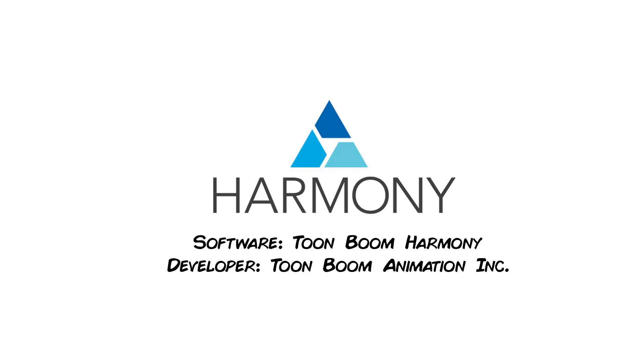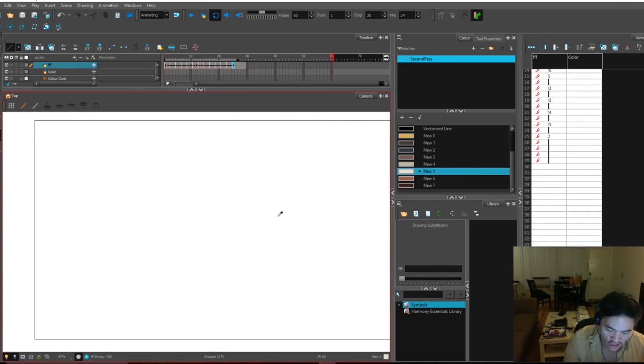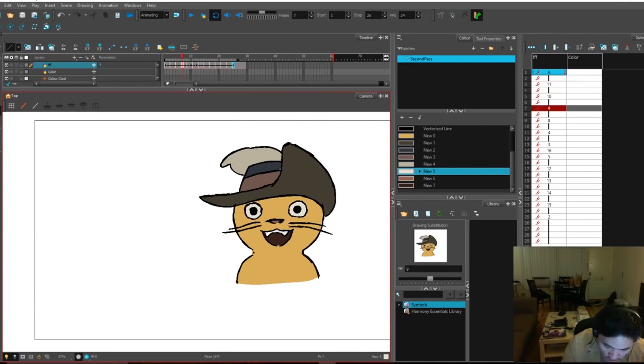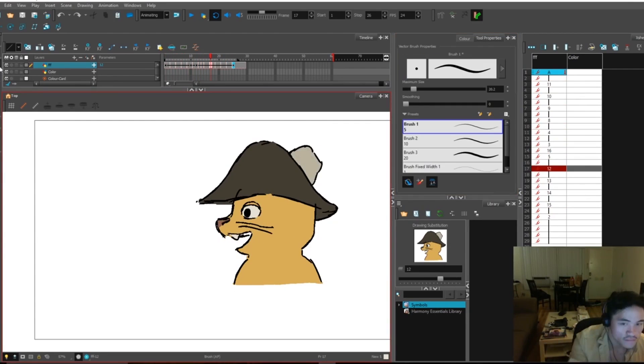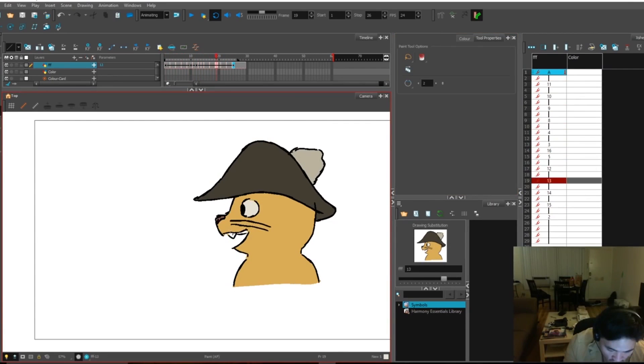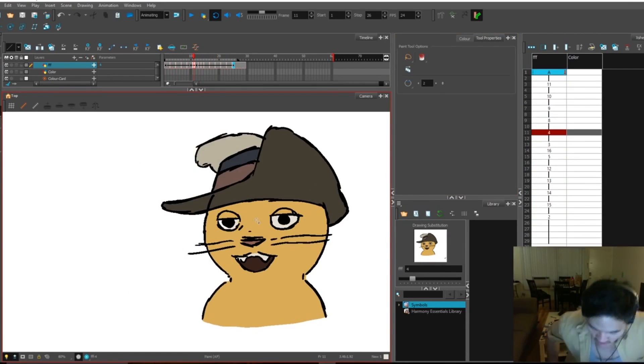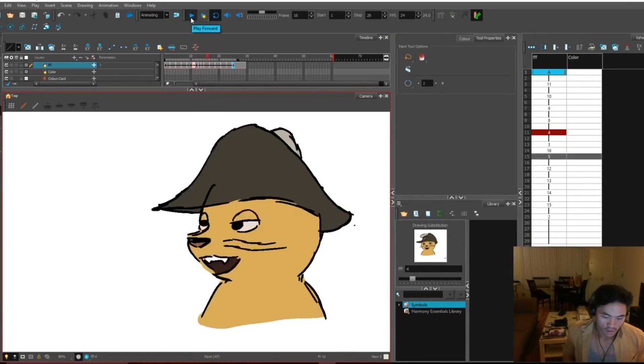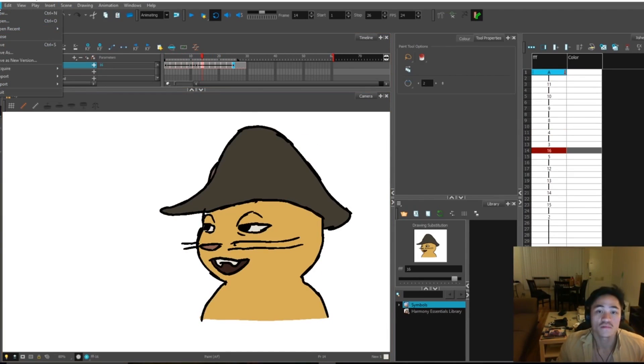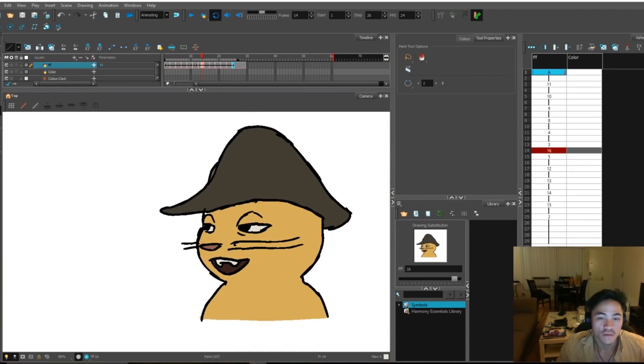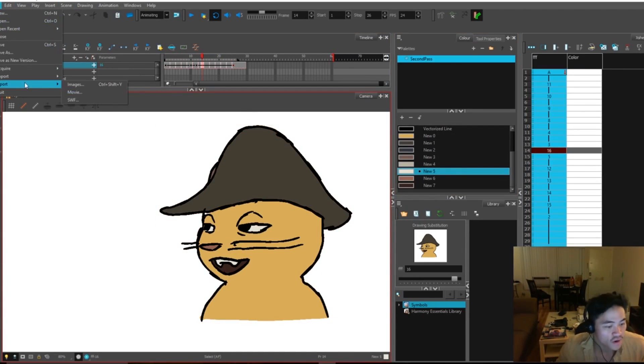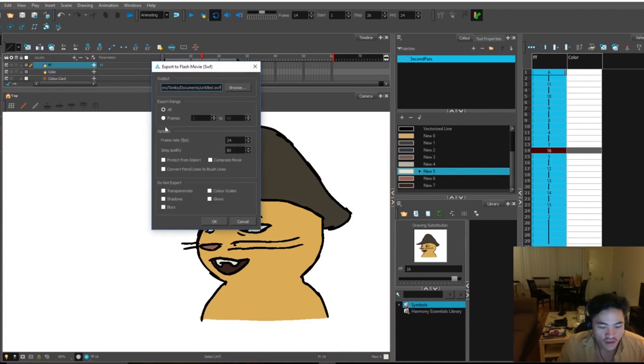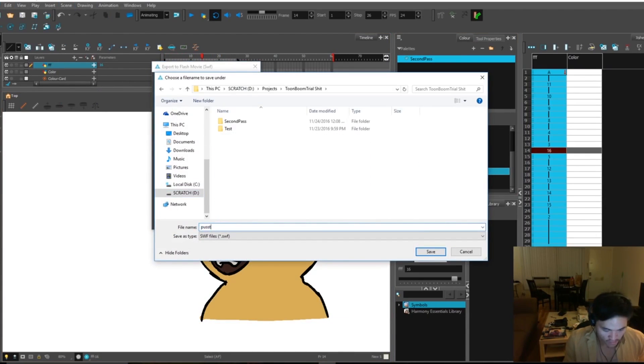ToonBoom is a mainstream 2D animation software and it is used by many leading animation studios out there. To me, it is Flash on steroids. It has advanced tools such as custom brushes, advanced rigging tools, a robust system for deformers and more. It is also vector-based. While you can make great 2D animation in the software, being able to create highly sophisticated rigs is a great tool to have.